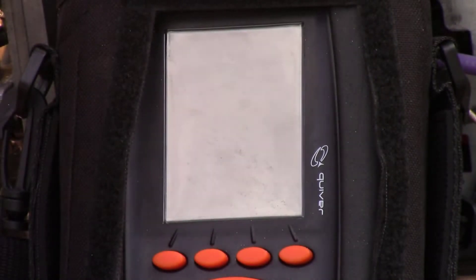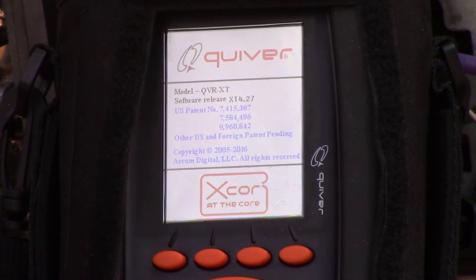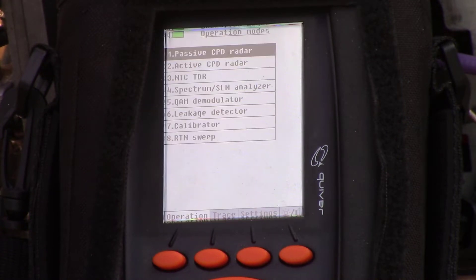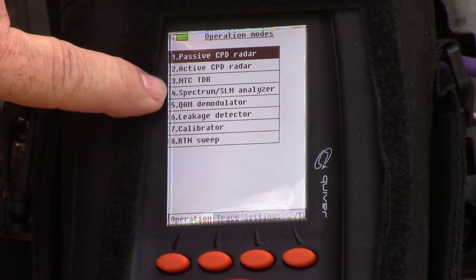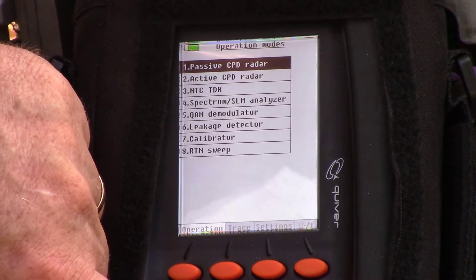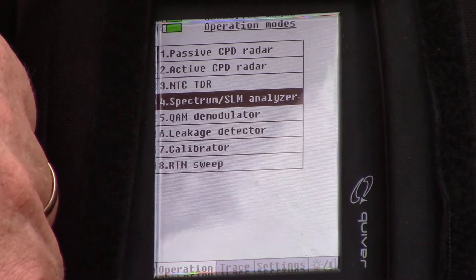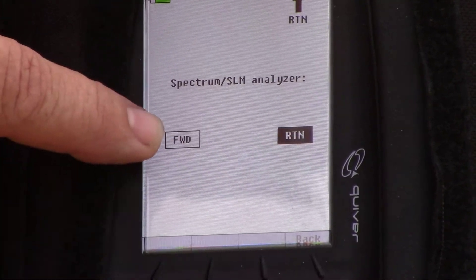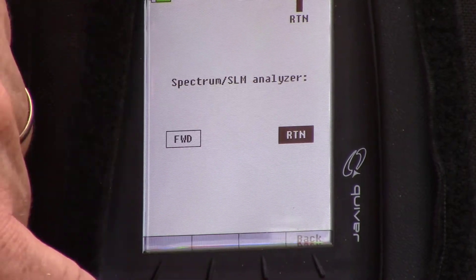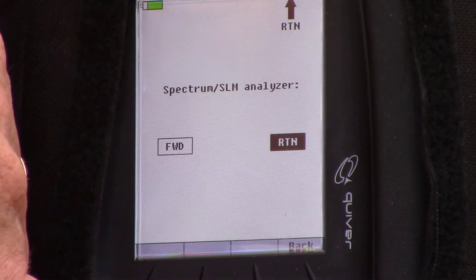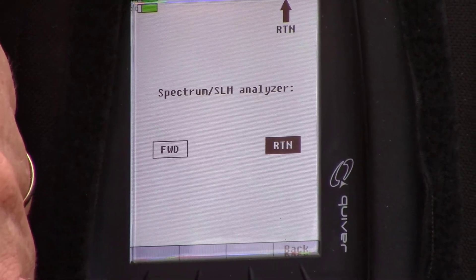Once the XT is powered on, the screen will display the operation modes. You will select option number four, the spectrum/signal level meter analyzer. This will show you the forward or the return. You can toggle between the two with your navigation keys. In our case, we're going to display the return.